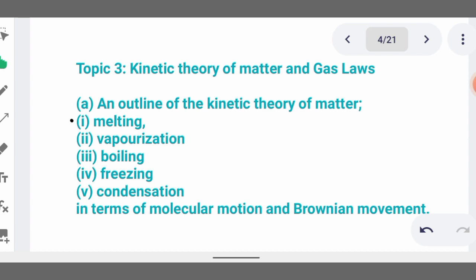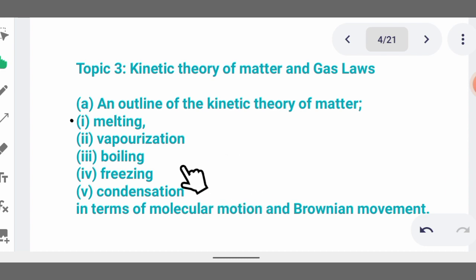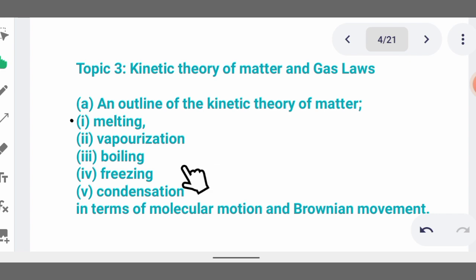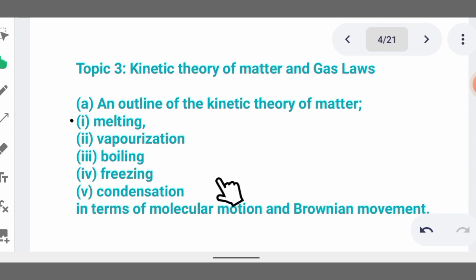Condensation is when a vapor turns back to liquid. Freezing is when something changes from liquid to solid. Boiling is when the atmospheric pressure equals the internal pressure of a liquid — for example, water boils at 100°C and ethanol at 78°C. Vaporization is the process whereby liquid changes to a gaseous state. Melting is when the bonds holding a solid together are broken to form a liquid.